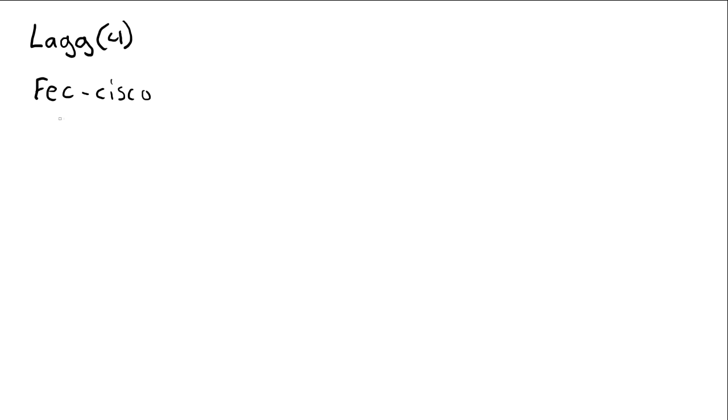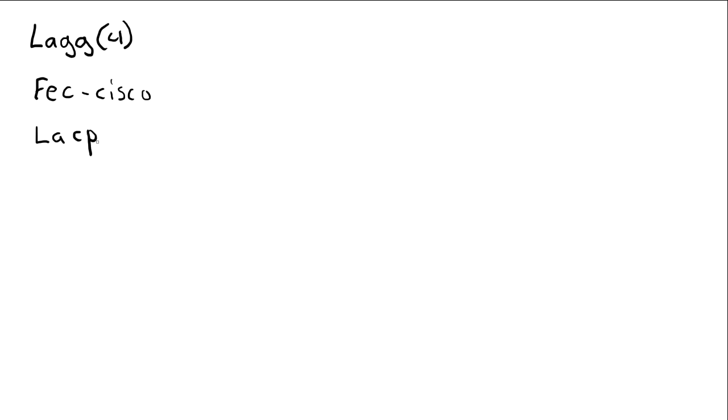And this is the same for the other protocol, which is called Link Aggregation Control Protocol. The difference to LACP compared to the Cisco is that this one functions on most supported normal switches.